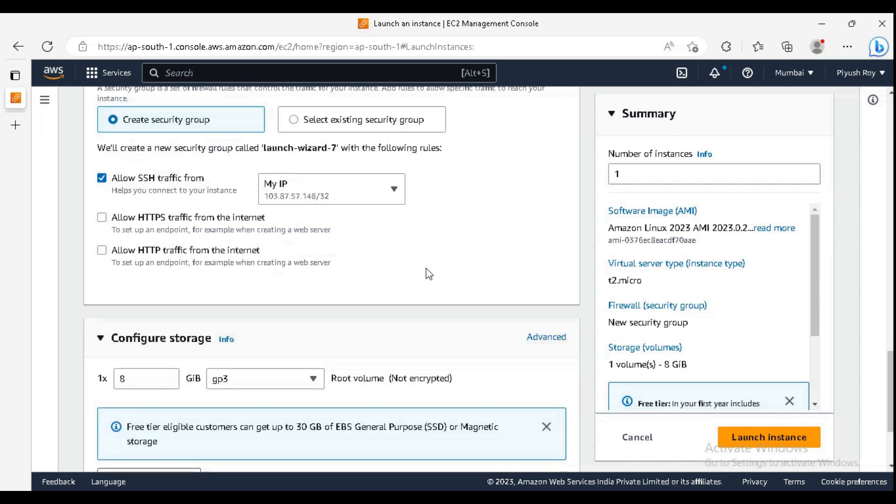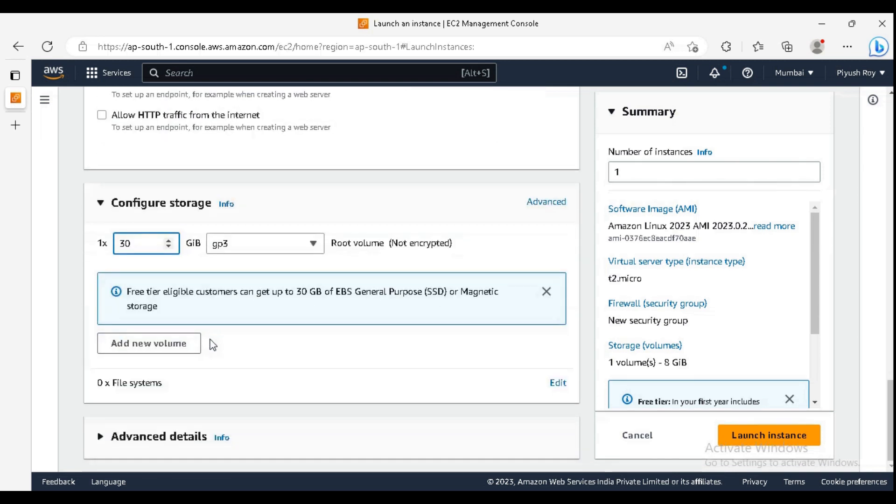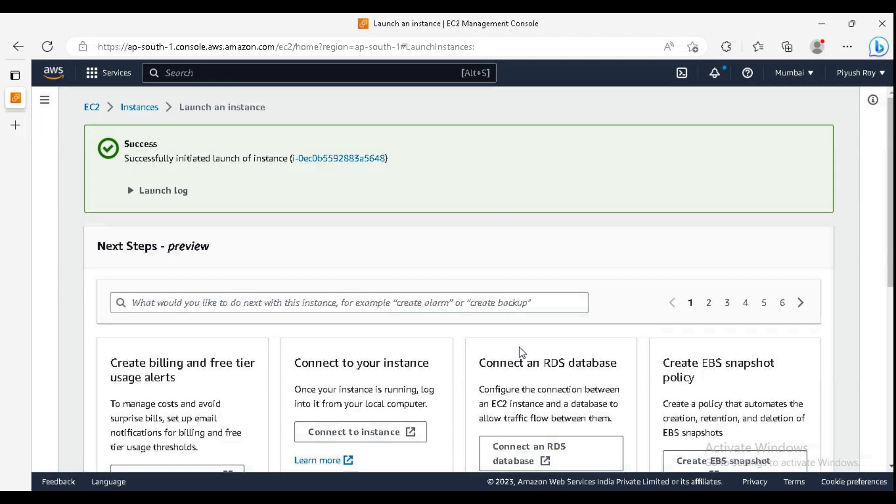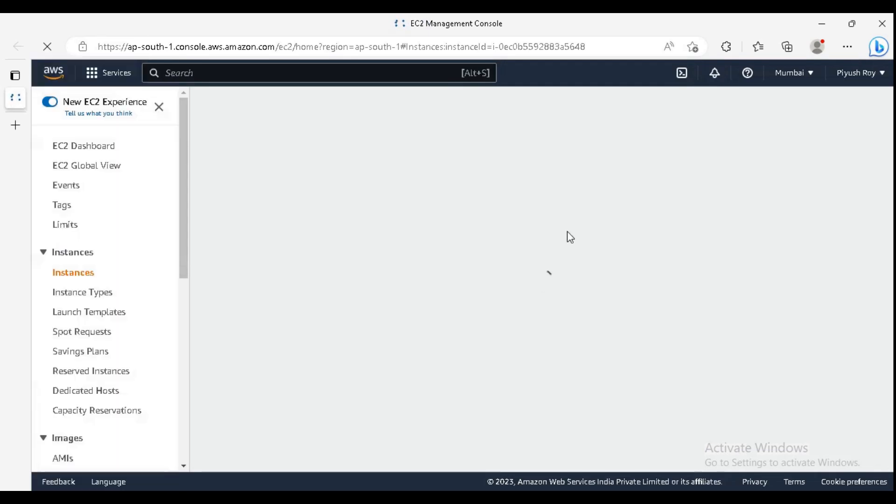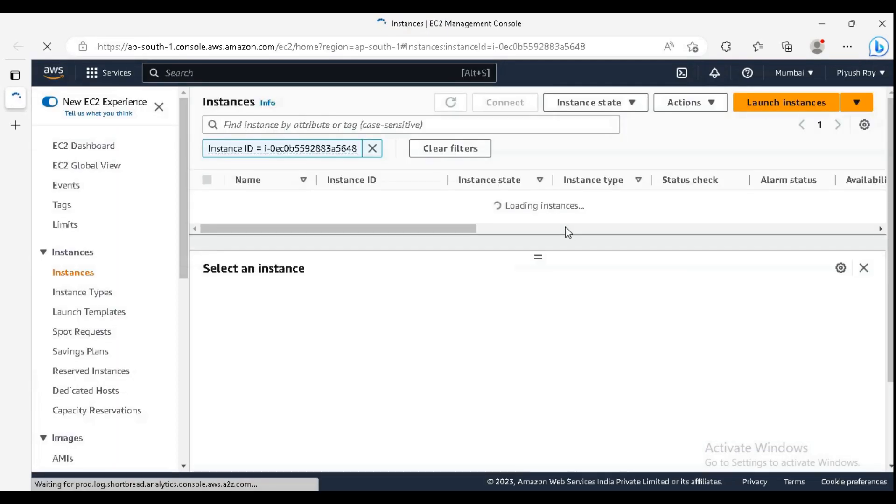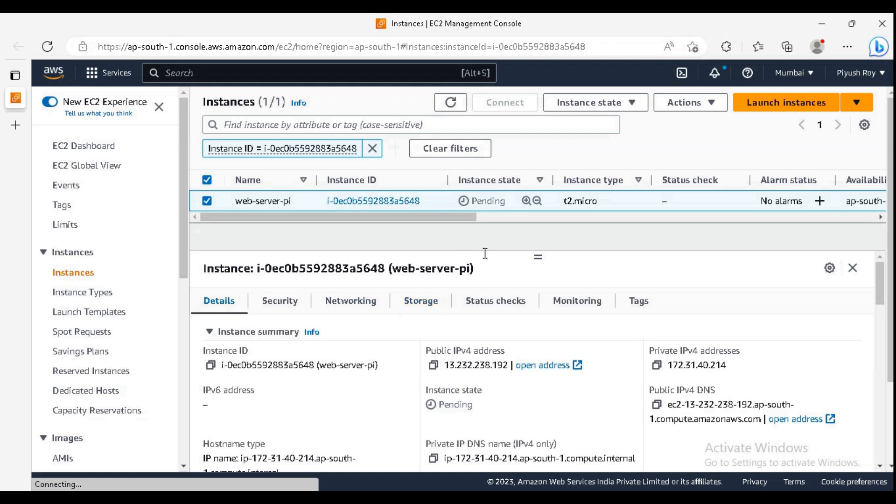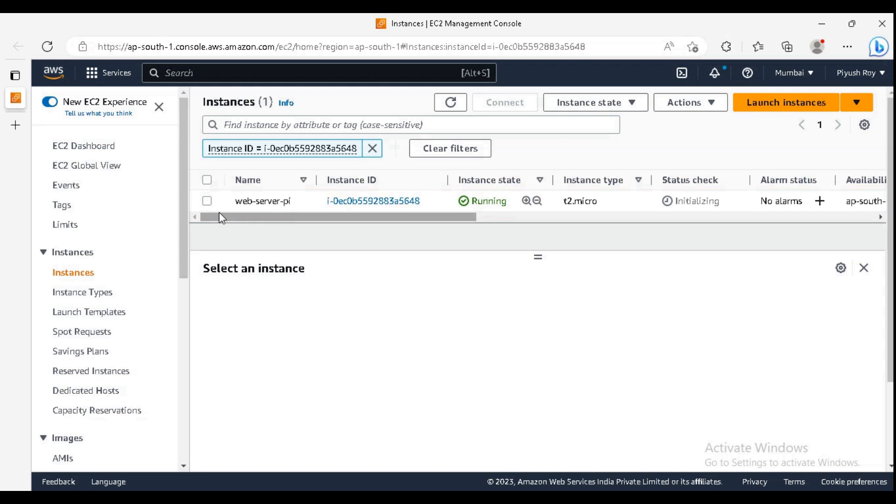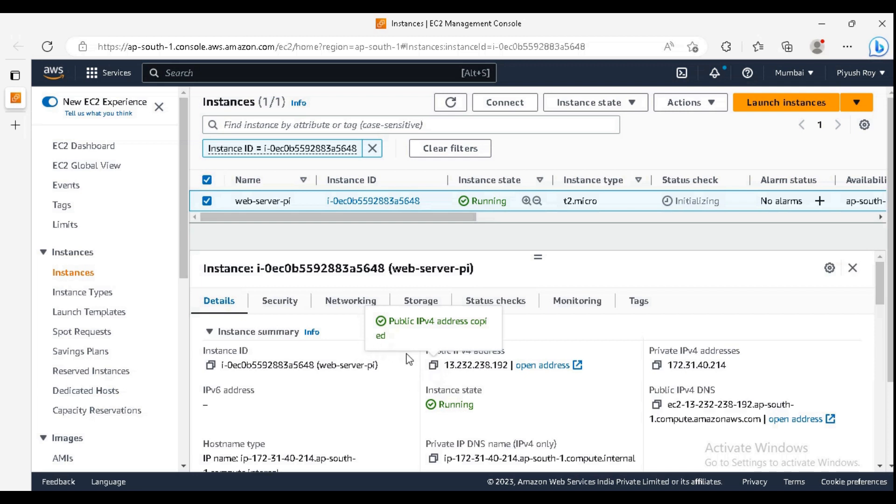For storage, I am selecting 30 gigs and click on launch instance. Here we have the instance ID. Just click on it. The instance is in pending state. It will take a few moments to get it in running state. It is now running. Just copy the public IP as we need it to connect to this instance.